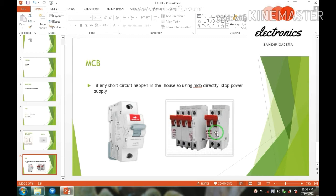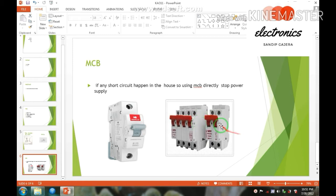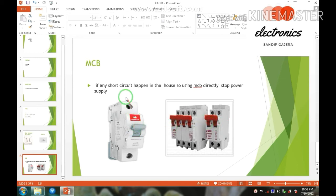That type of MCB is used. This is generally used in the home, it's already known. And if you also have a short circuit in the house and use MCB, then it will directly stop the power supply.